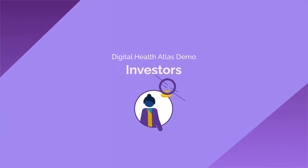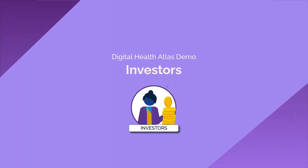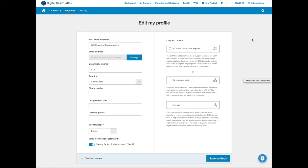This is a walkthrough of DHA from the viewpoint of the investor representative. There are three different roles in Digital Health Atlas. This walkthrough covers the features available to the representative of a partner investor for WHO.